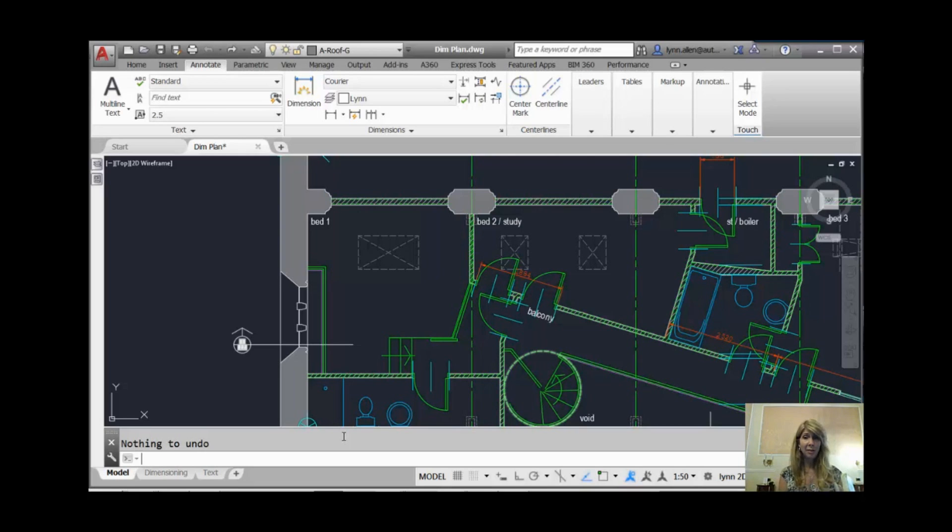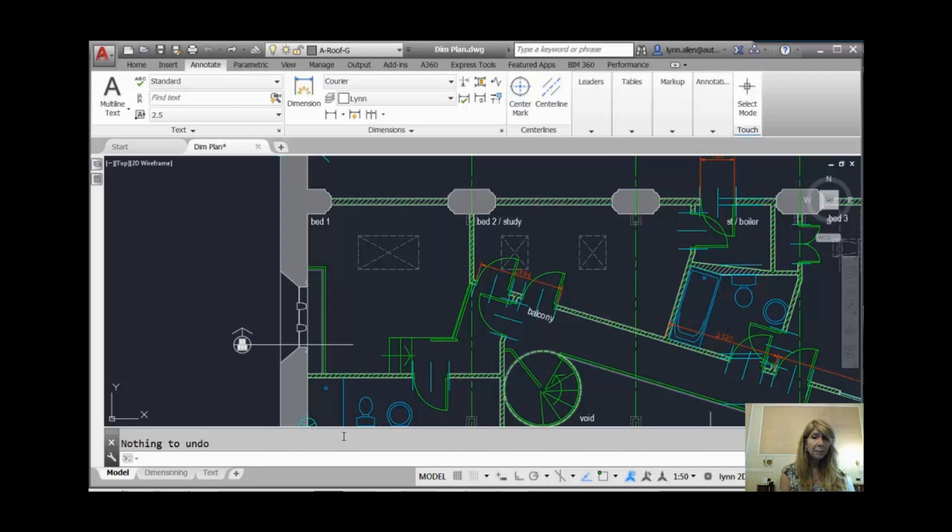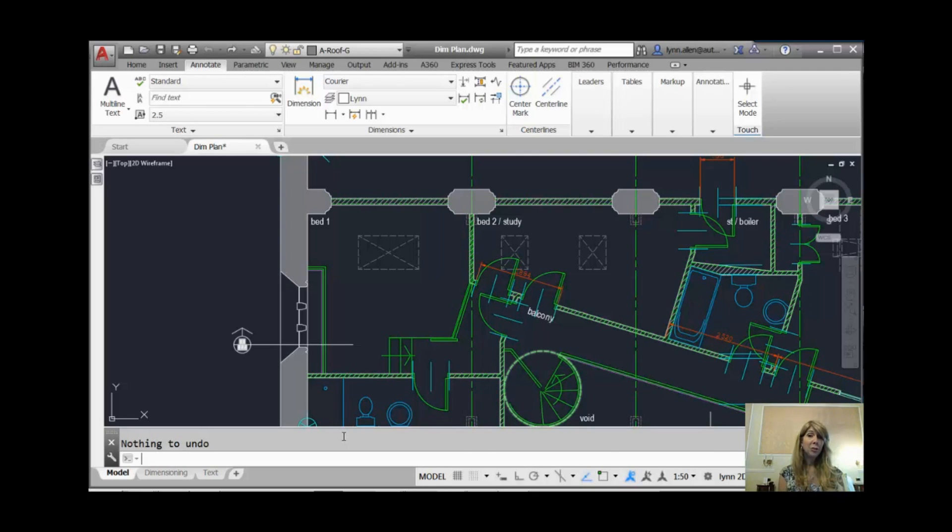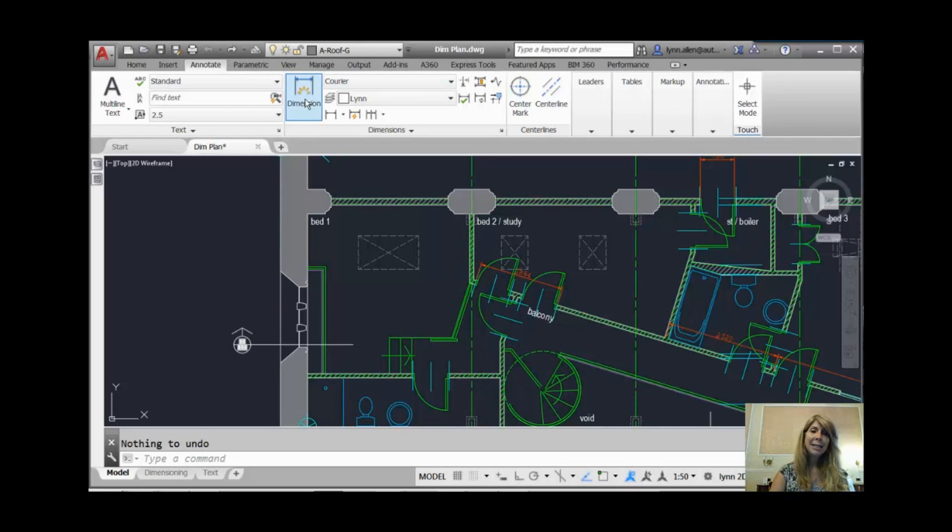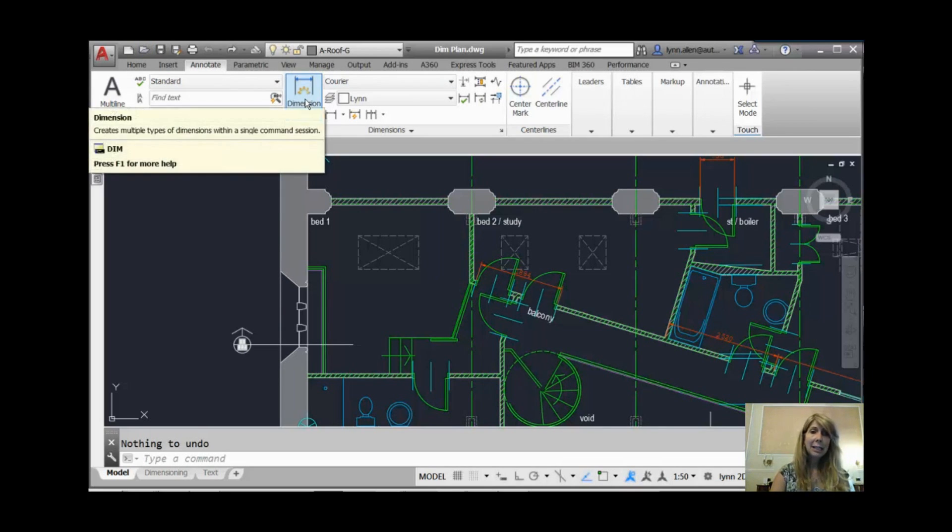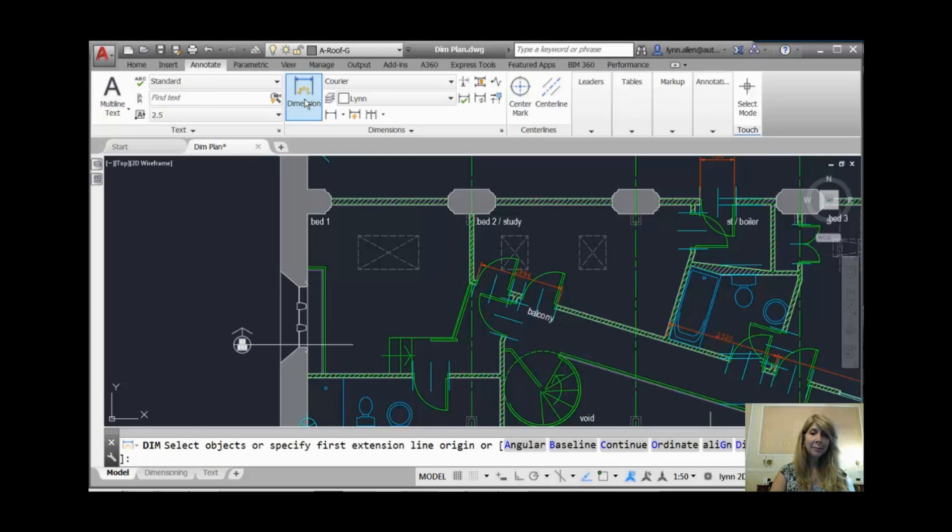A couple of weeks ago, we talked all about the very cool new Dimensioning One Stop Shop tool, and I showed you most of it. I just have a little bit more to show you. Let's go back into our Dimensioning tool. It's on the Annotate tab on the ribbon. It's also on the Home tab of the ribbon. It's this guy right here. I'm going to go ahead and select on that.